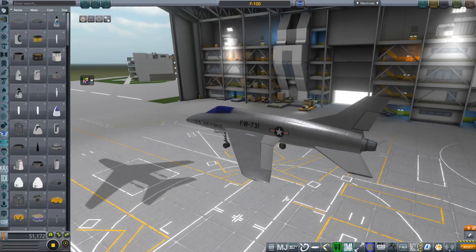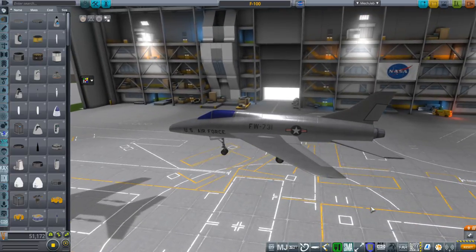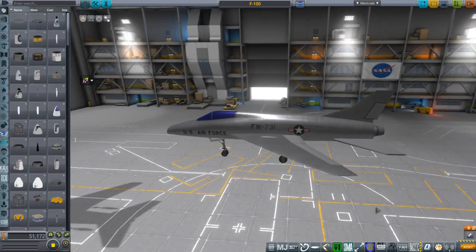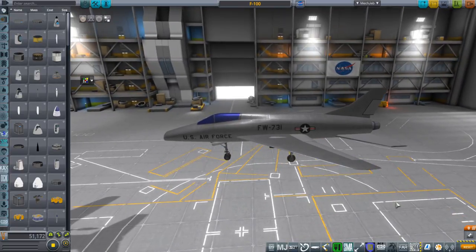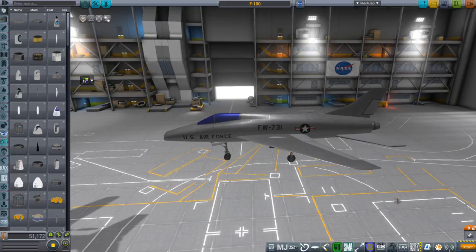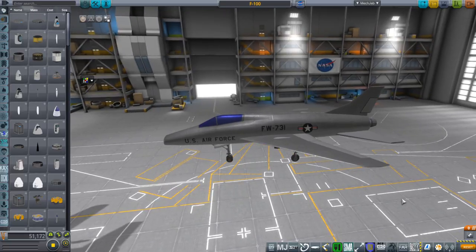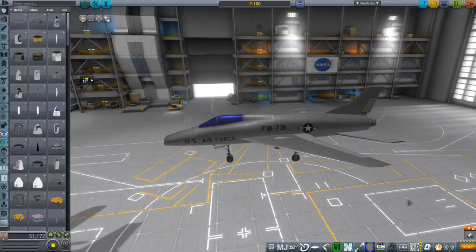Hello everyone and welcome back to Realism Overhaul Sandbox in Kerbal Space Program. We are currently in KSP 1.3.1, though what I have here should work in 1.3.1 onward, hopefully. I've decided to make the F-100, and I'm going to continue making the Century series of fighters: F-101, F-102, F-104, F-105, and F-106.